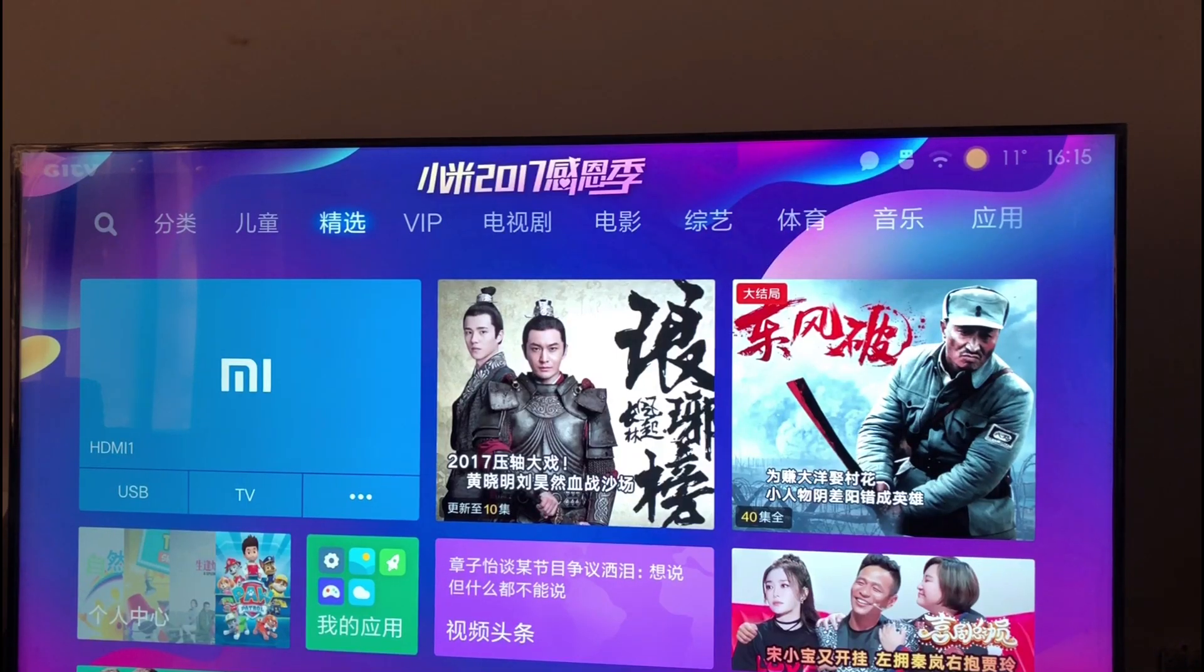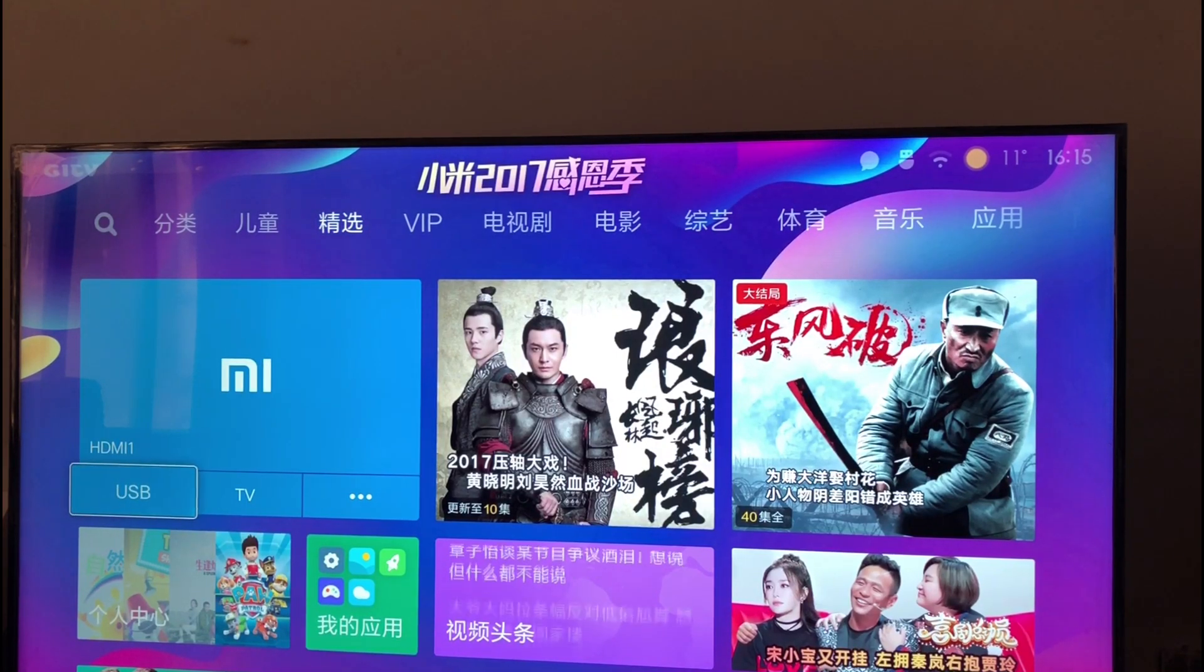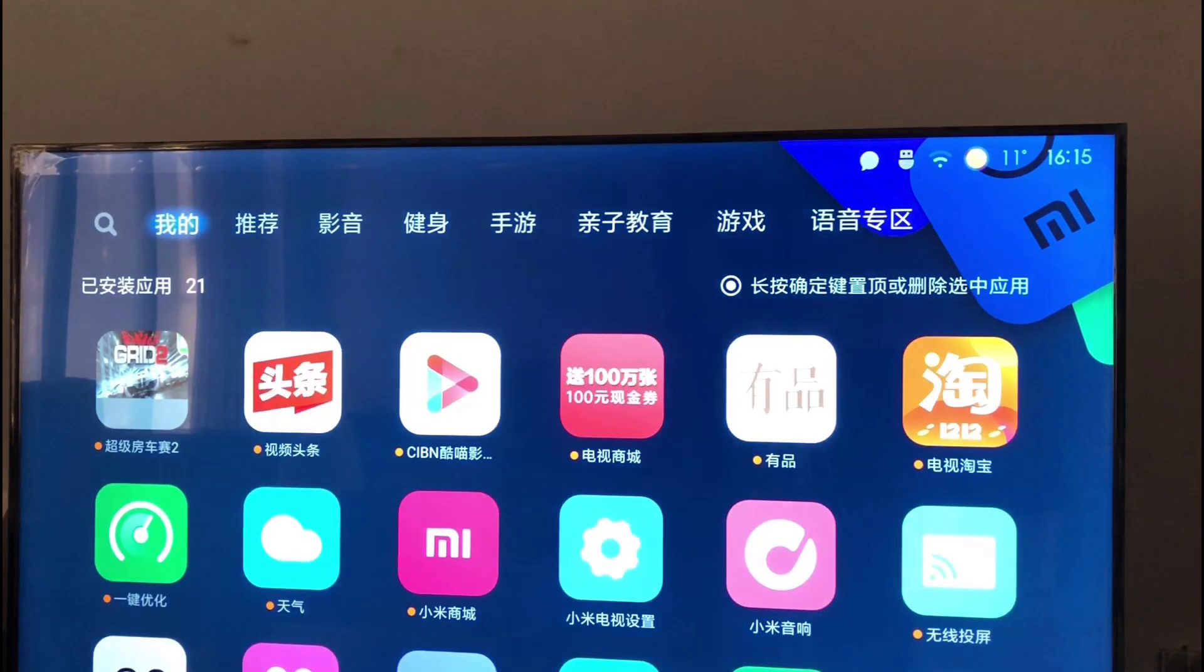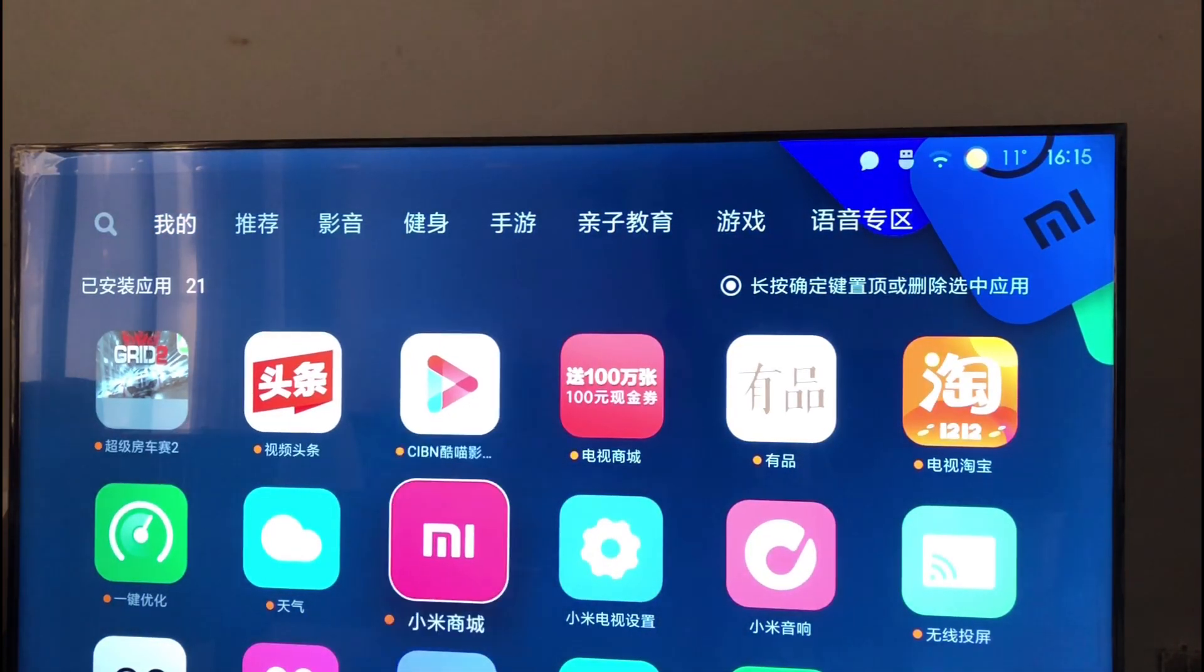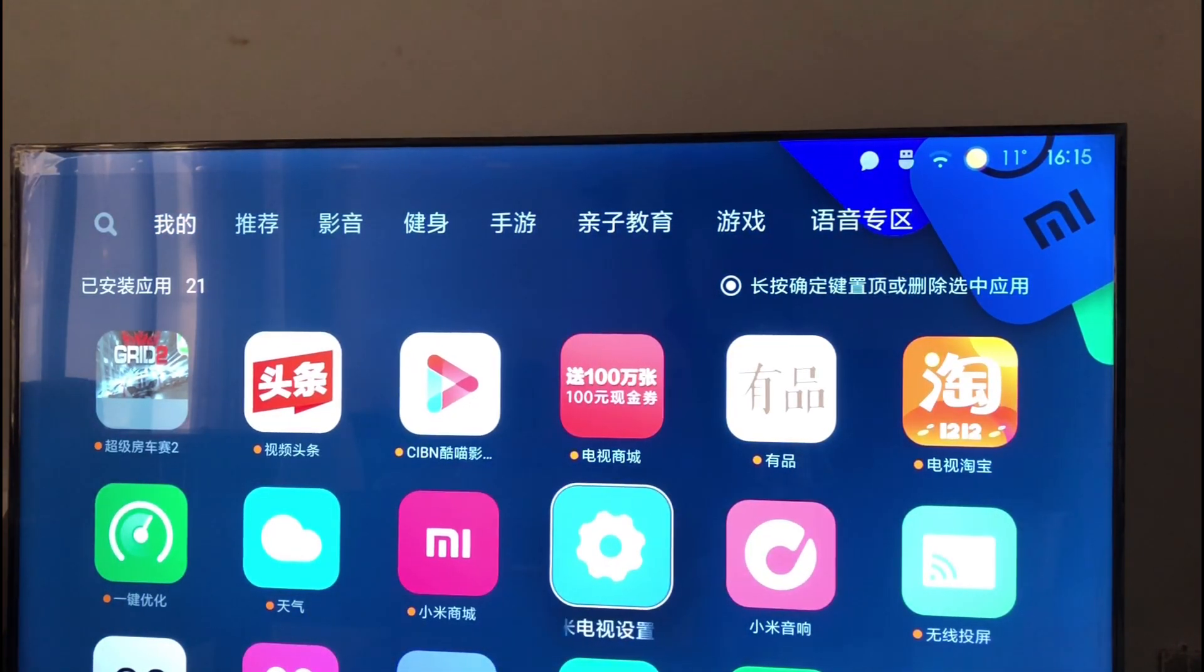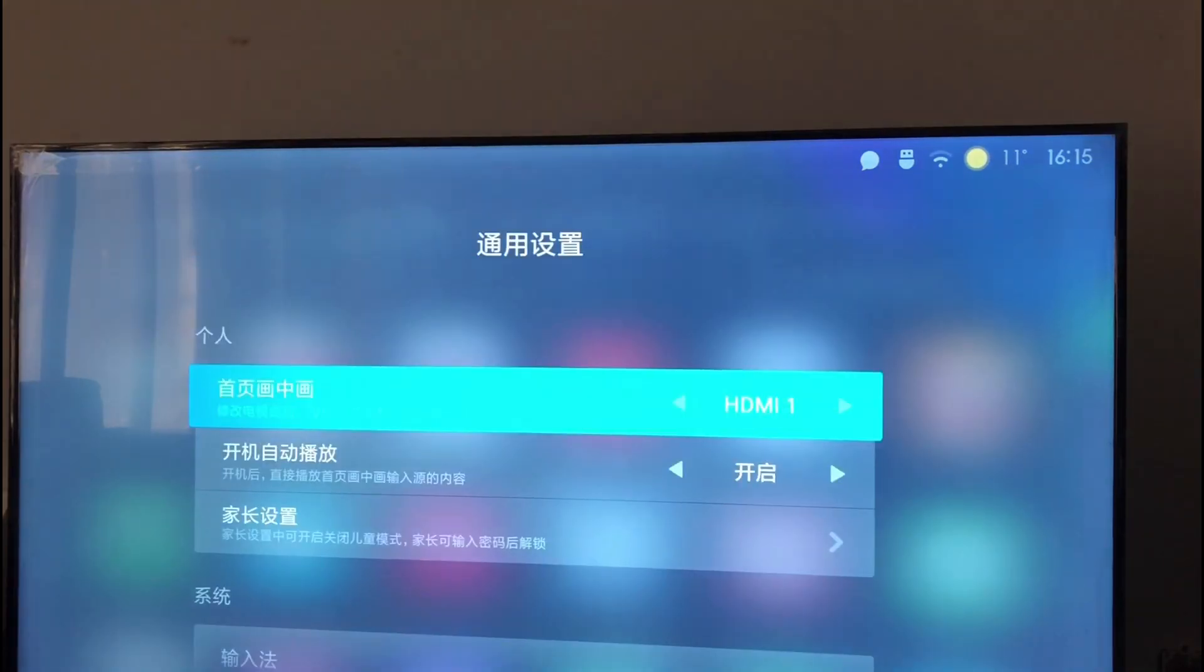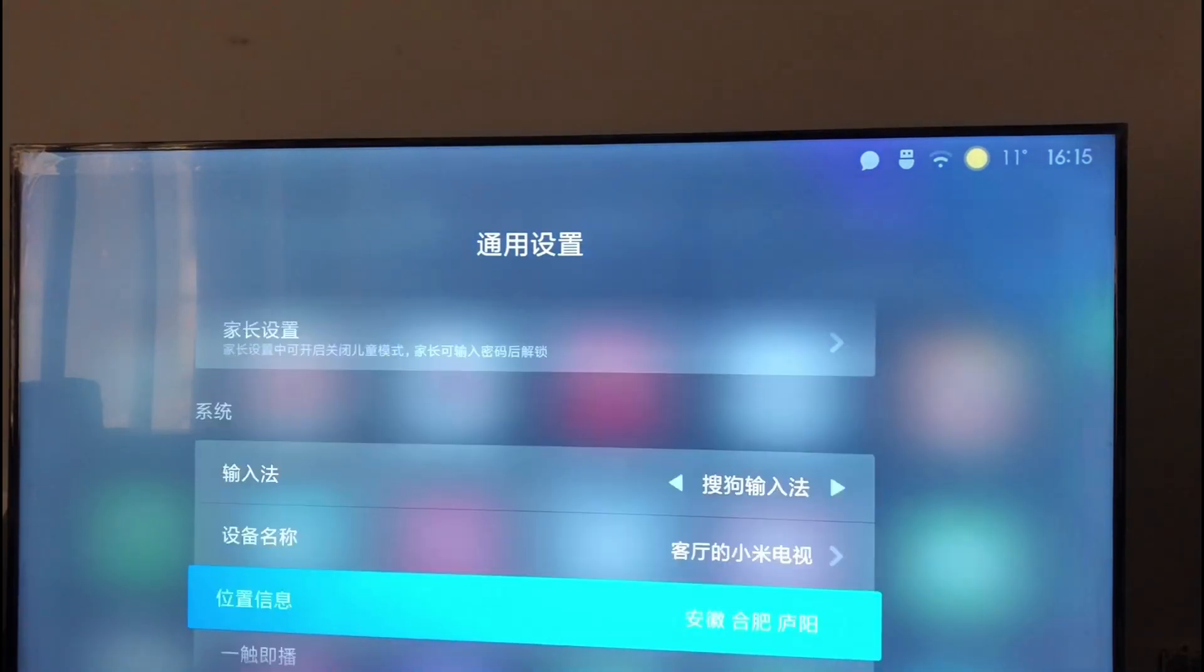Hi everyone, so today I'm showing you how to change the language of Xiaomi Mi TV 4C to English. Yesterday I uploaded a video of unboxing of my TV, and today I will show you how to change the language.